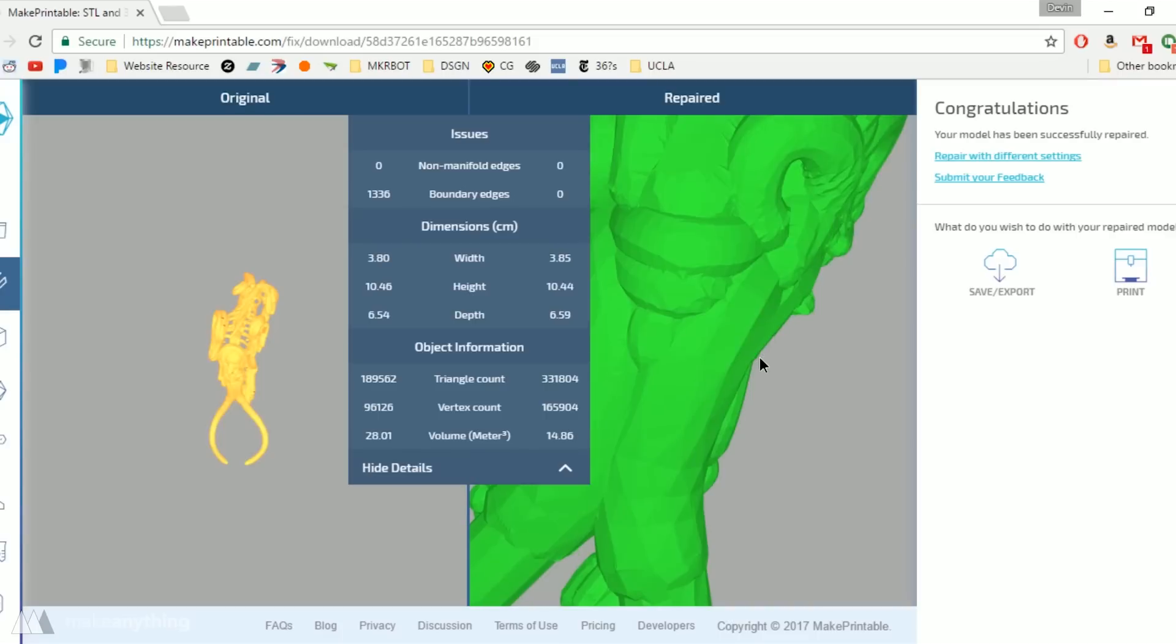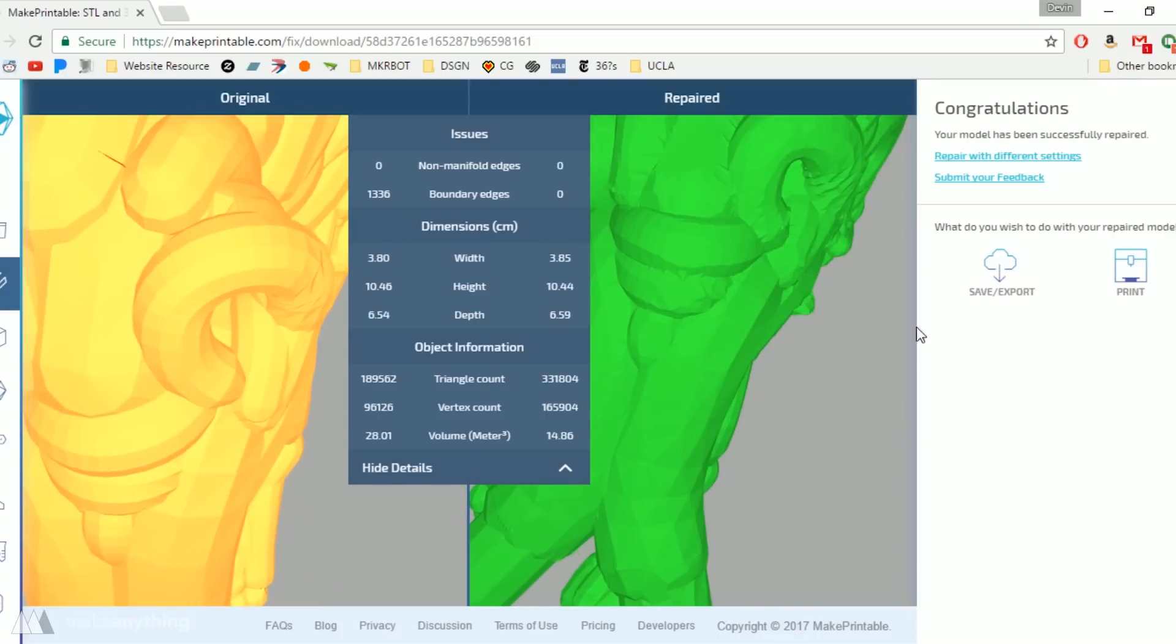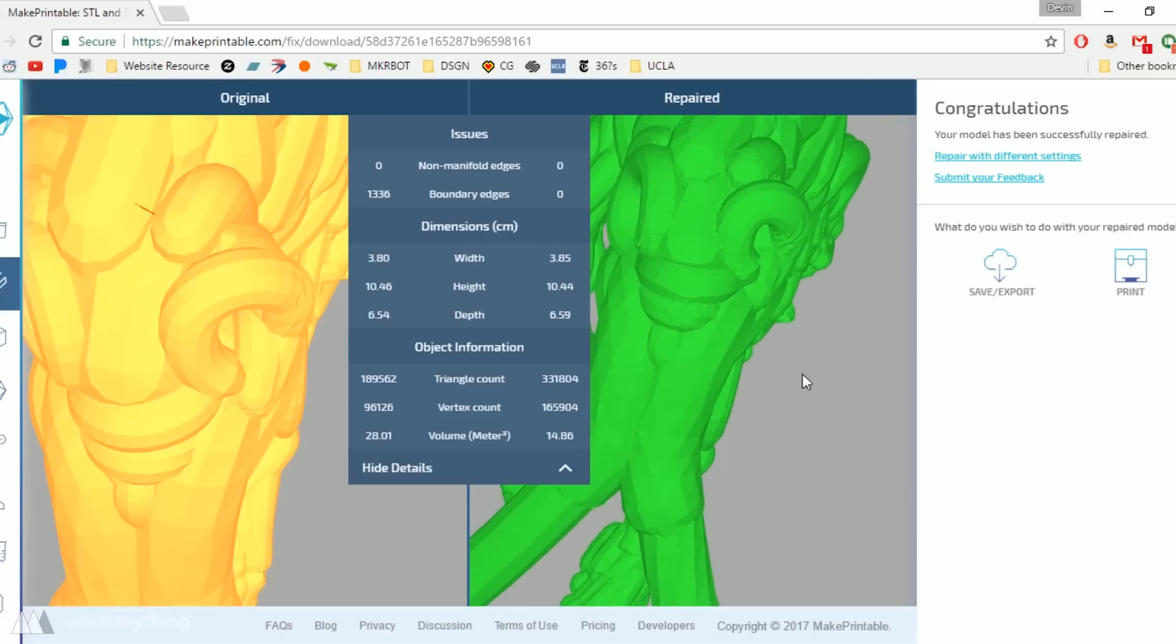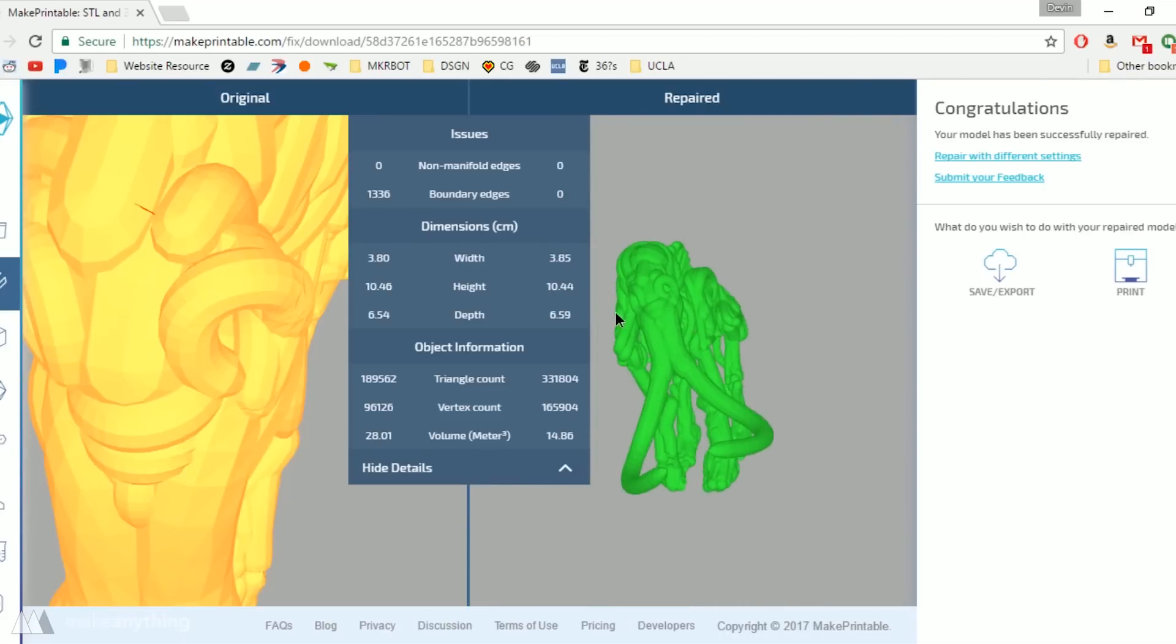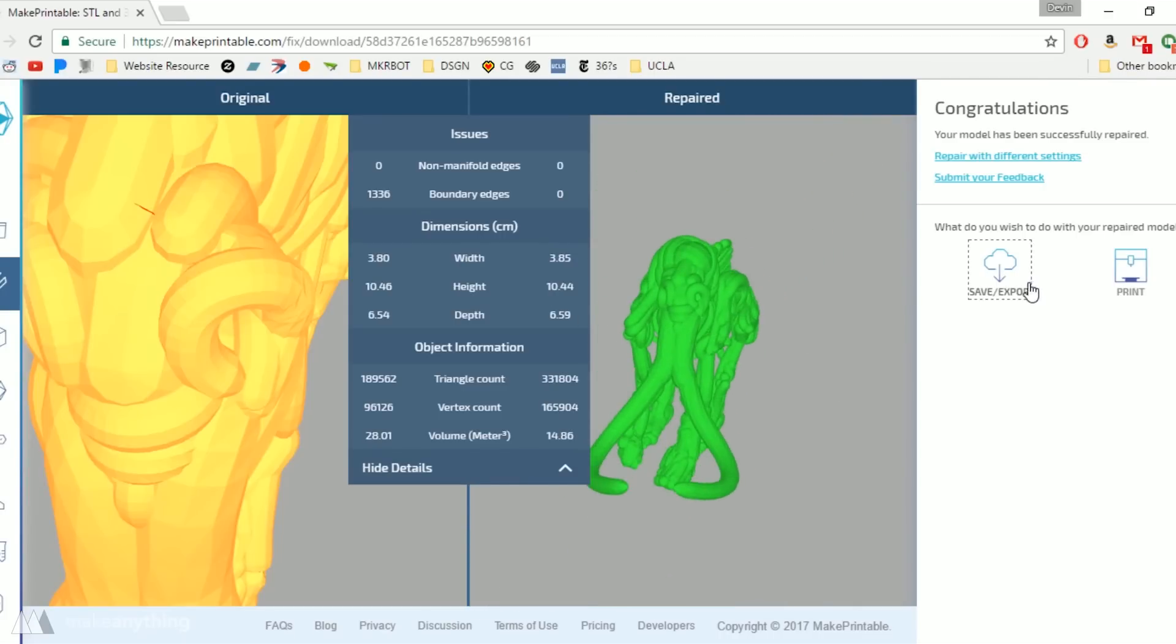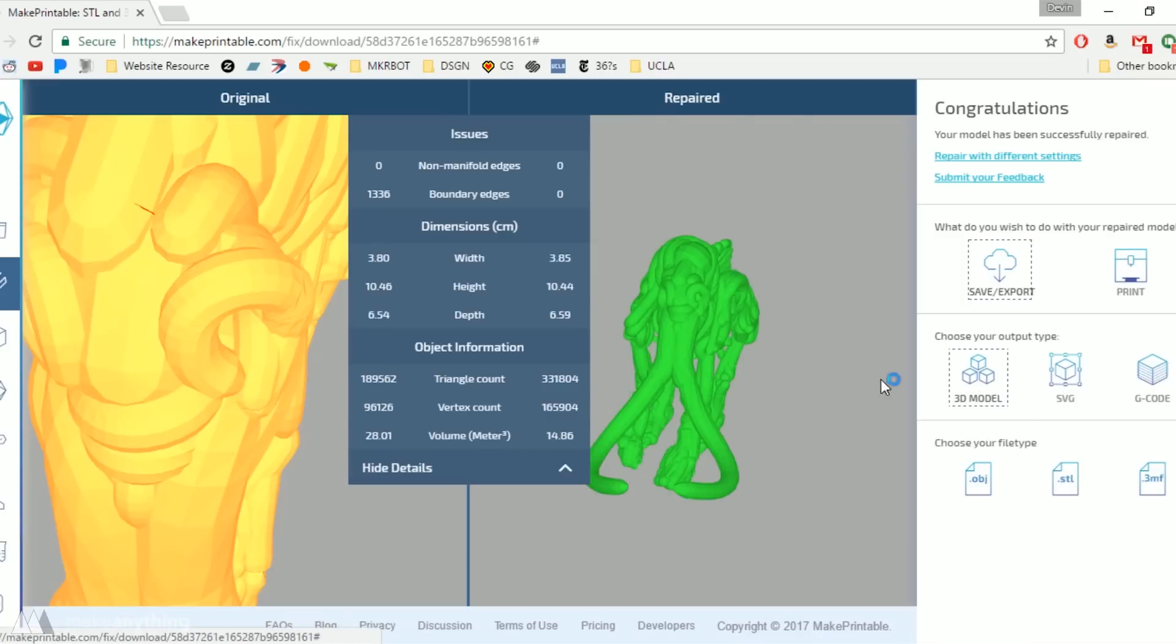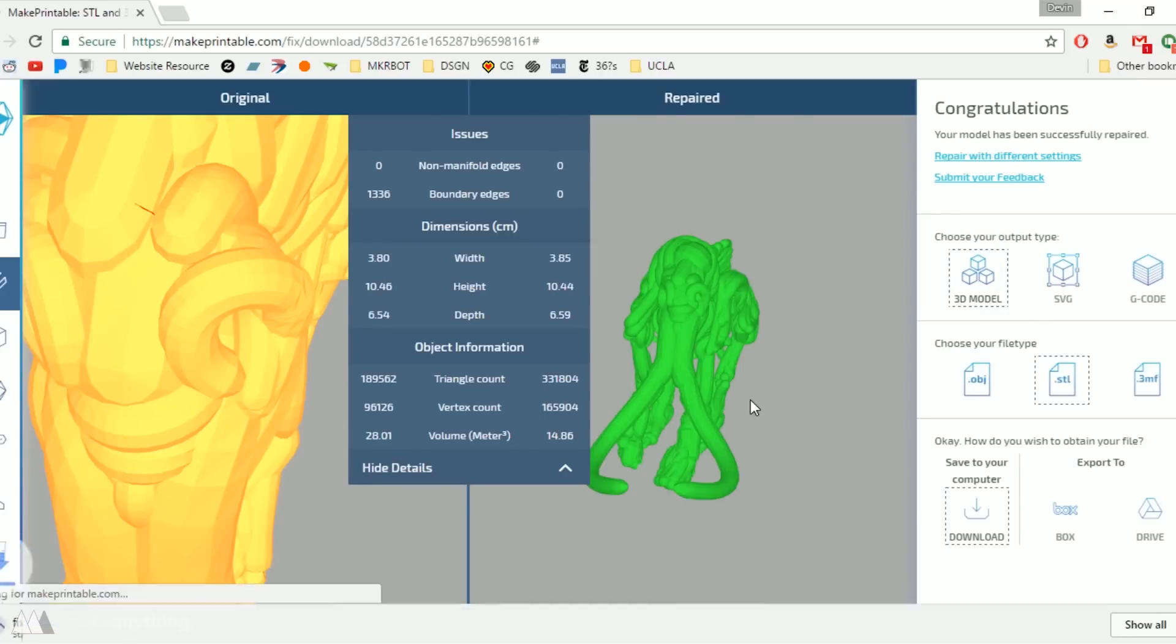While Mesh Mixer works away on that iceberg I can go back to makeprintable and you can see my mammoth part has been repaired. And you can export the repaired model with several different file types or even use their built-in slicer. But I'm going to use Simplify3D so I'll export that as an STL and bring my two parts in separately.